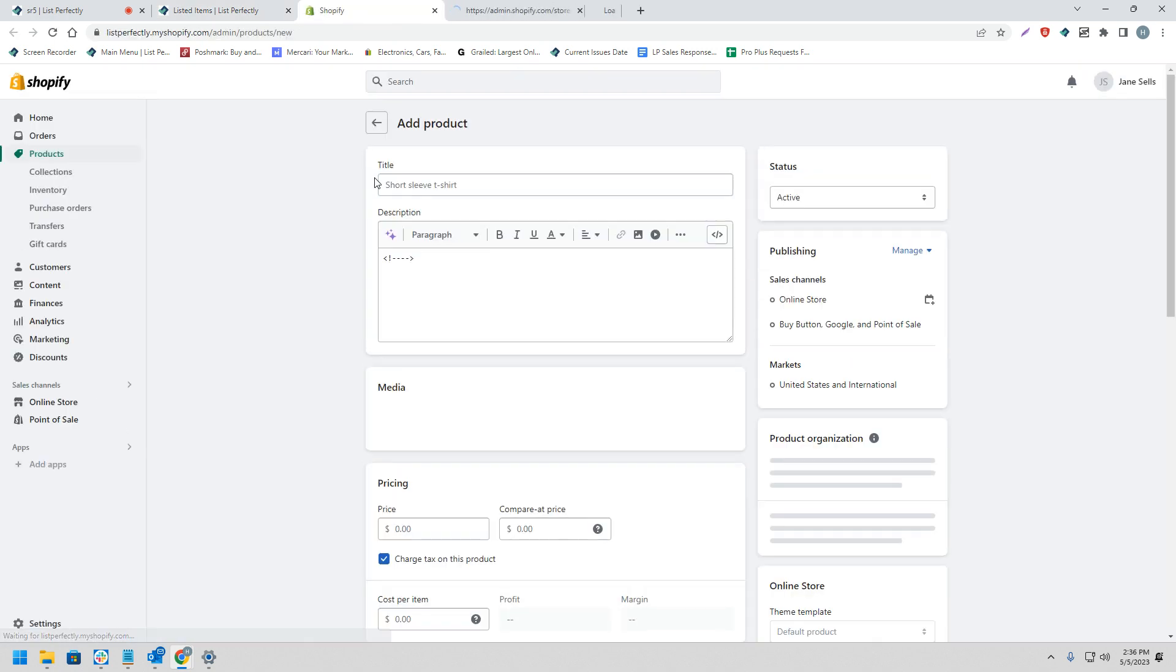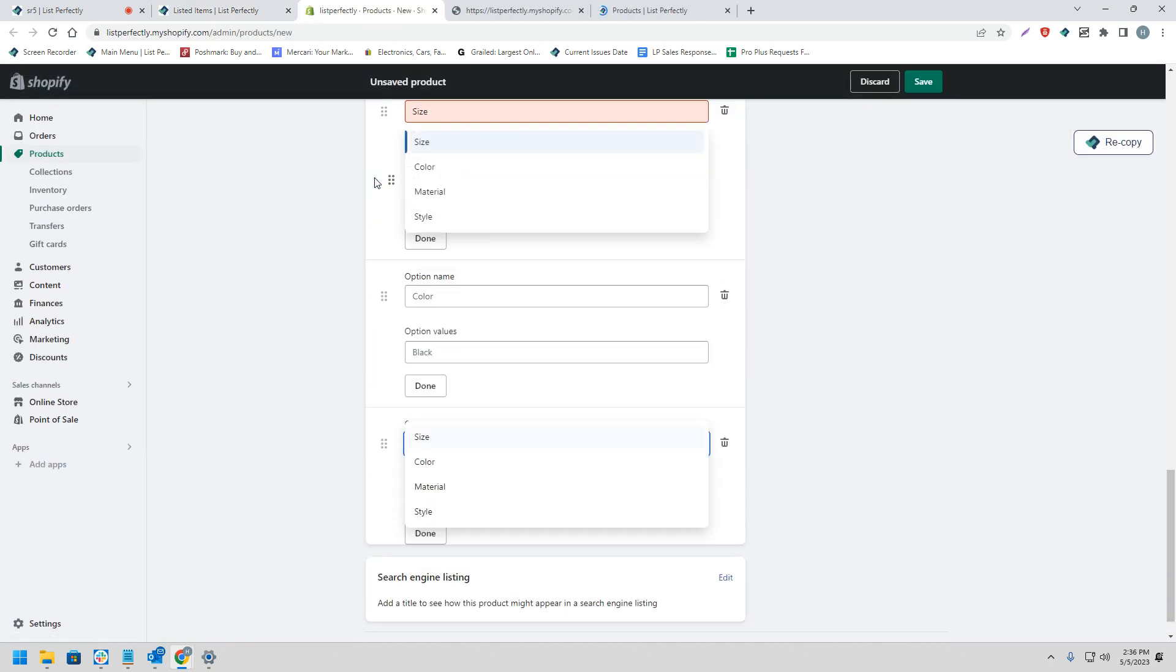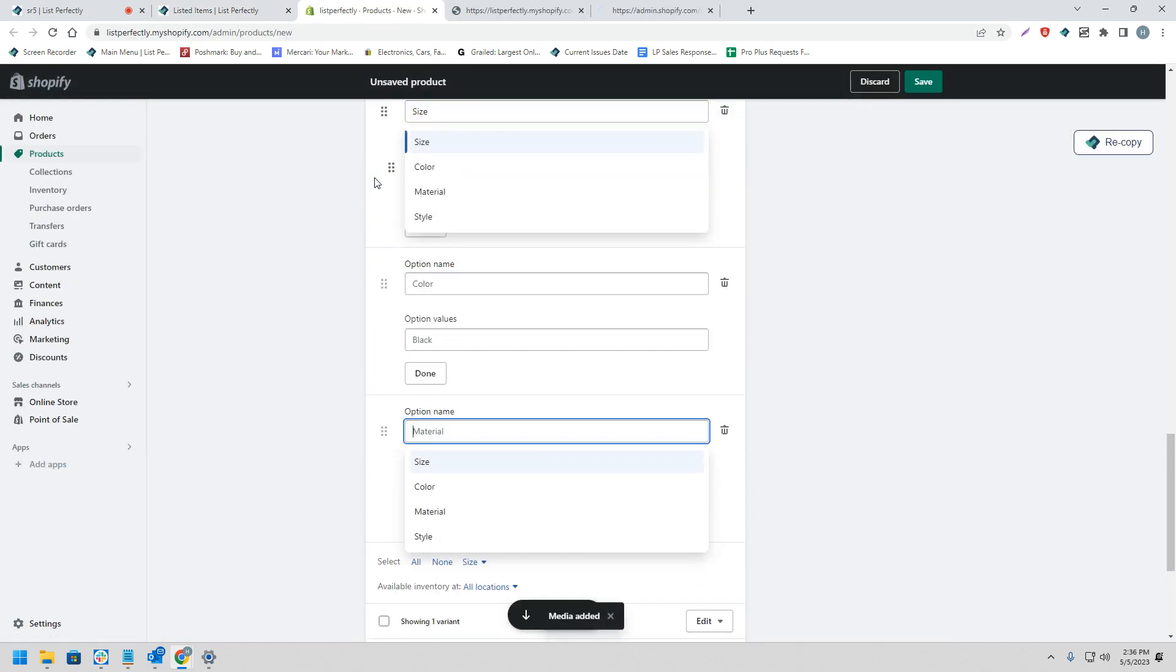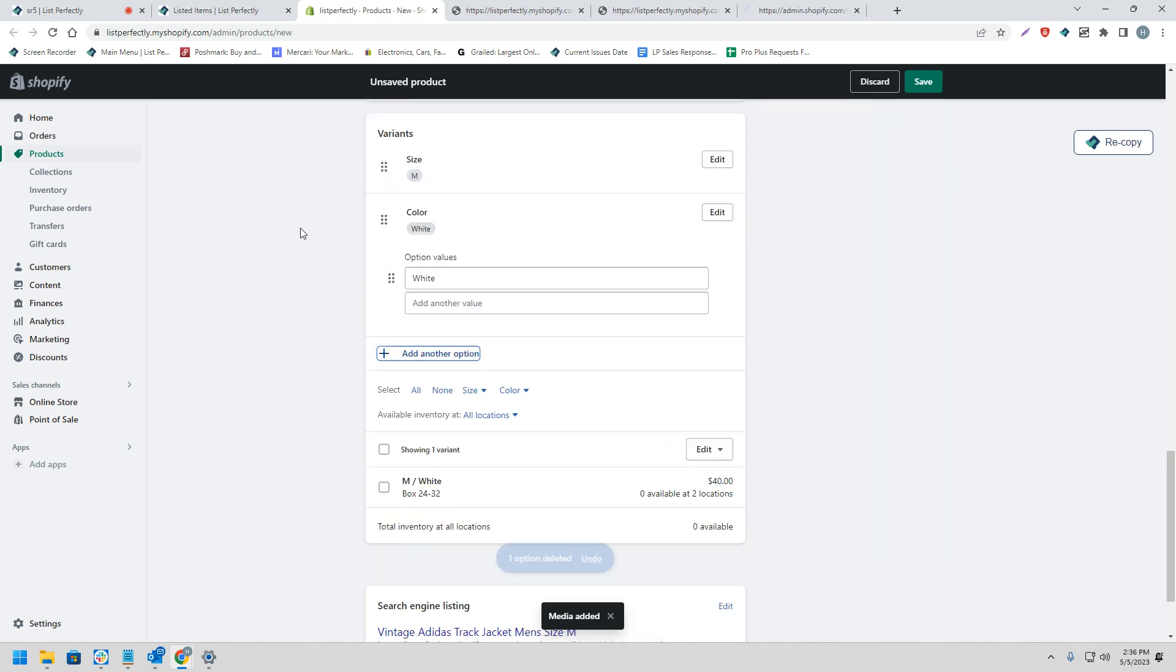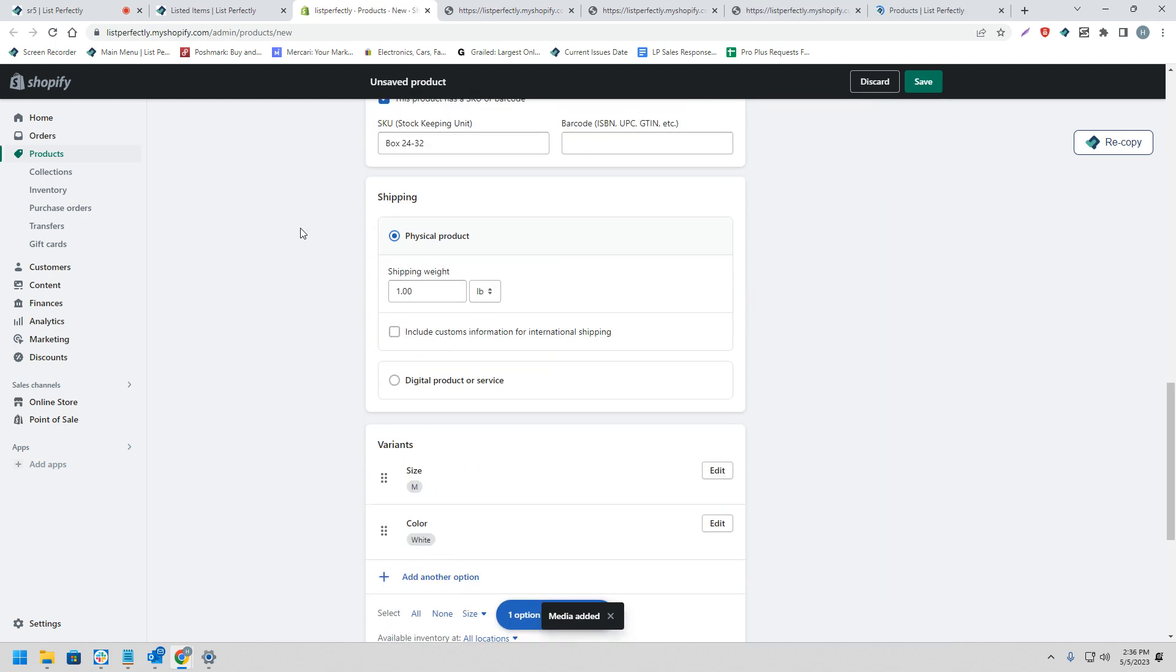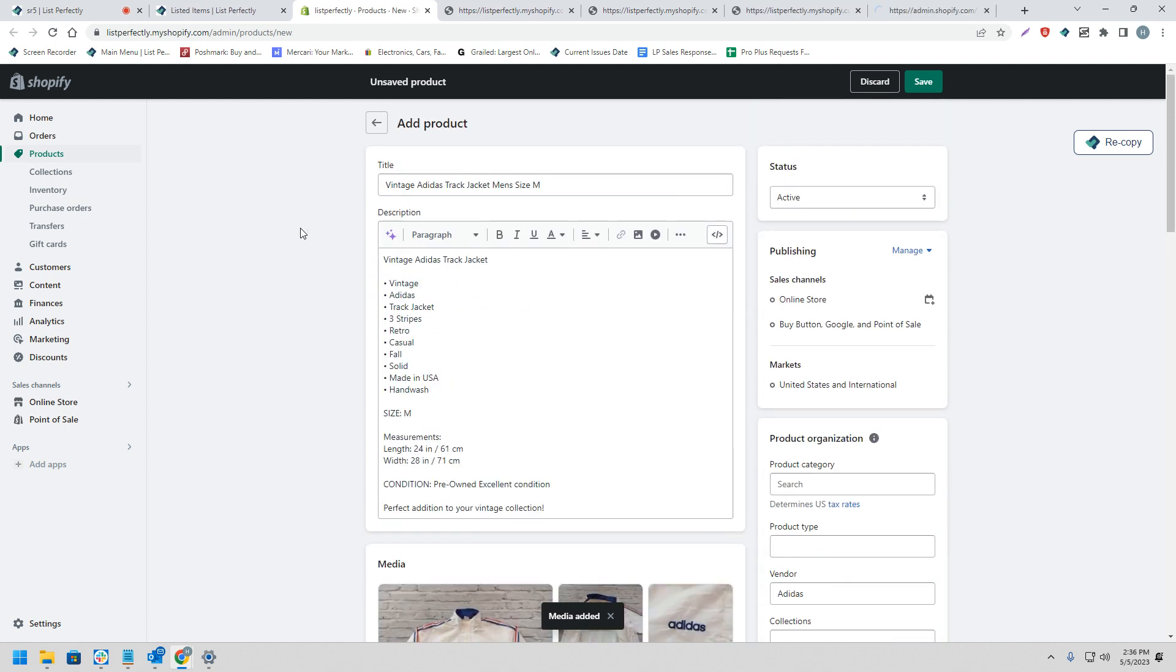Now what we expect to see happen is a new tab will open up for each listing that we have chosen as well as for each marketplace that we have chosen.